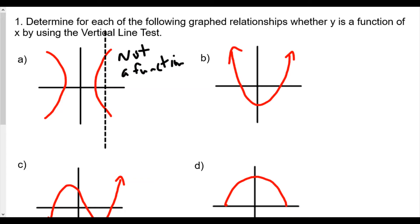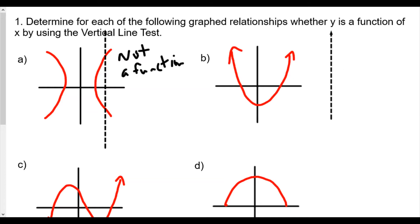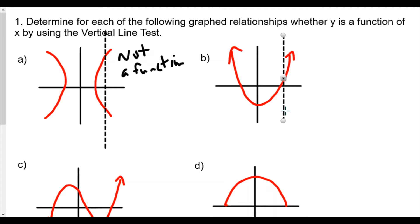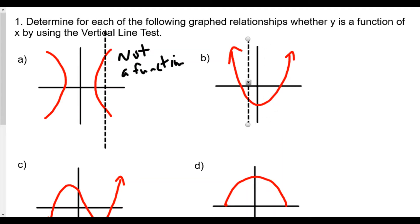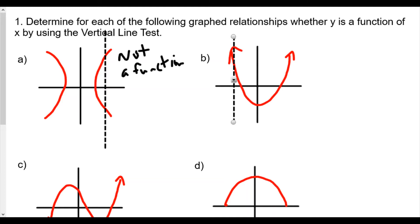I'll create another vertical line for each one of these. For number two, as we move the vertical line across the graph, we see that it's only hitting one point on the graph each time. And therefore, this is going to be a function.